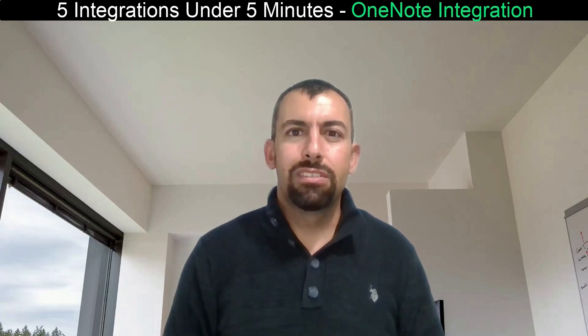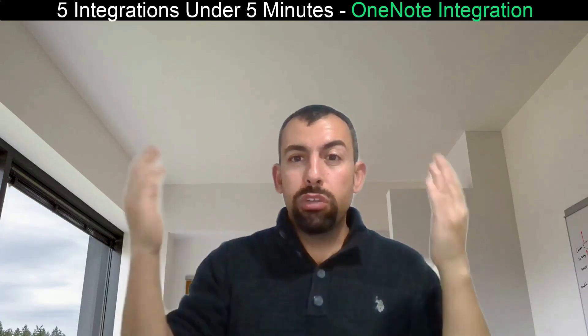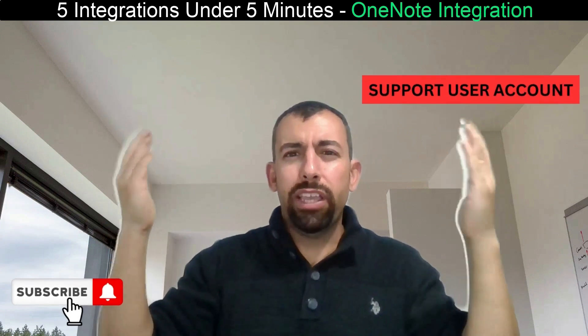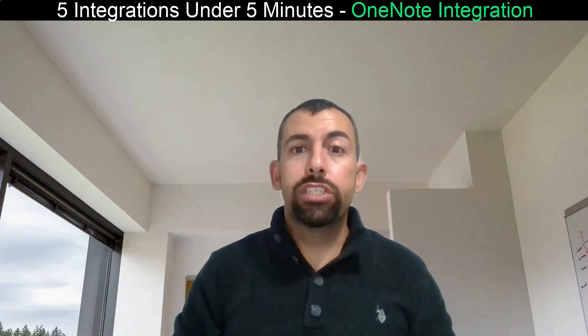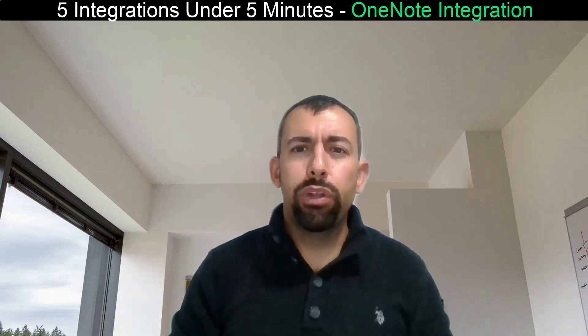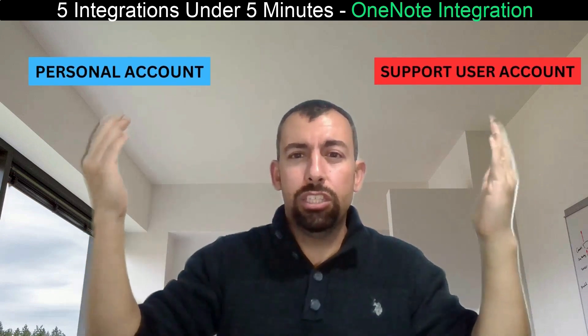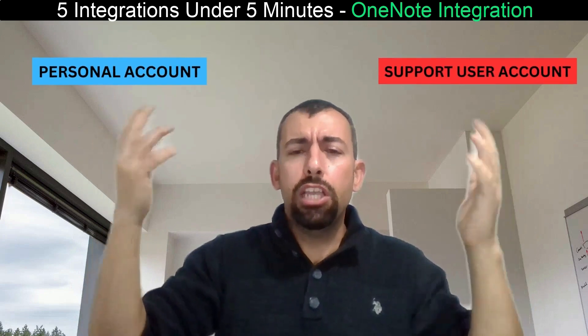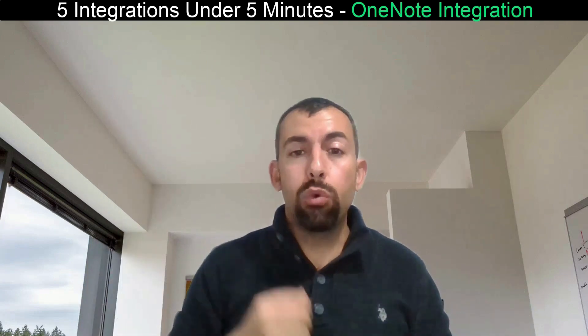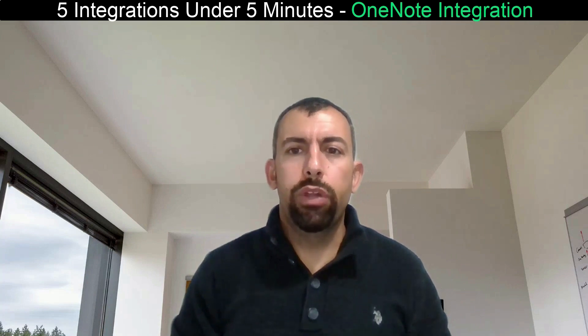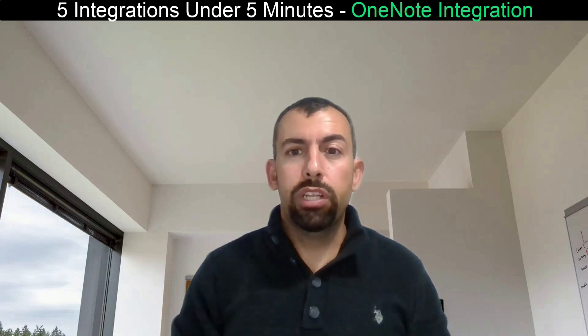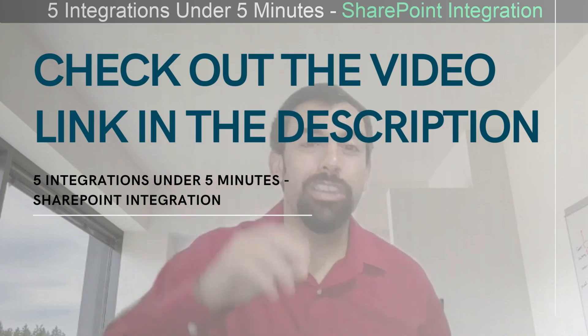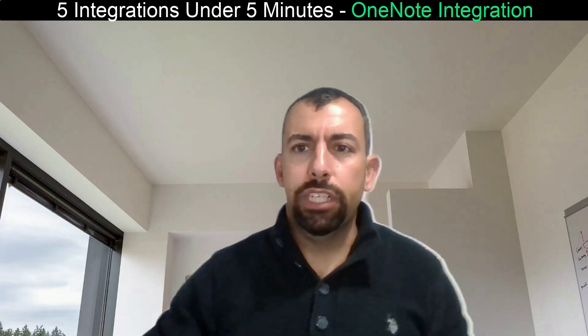Let me share my screen. So what we're going to do is I'm going to have two different accounts open, my account and a support user account. And I'm going to show you first how you can do the OneNote integration. Then I'm going to show you how both accounts can easily collaborate into OneNote. Keep in mind, before you do the OneNote integration, you need to do a SharePoint integration. And if you don't know how to do a SharePoint integration, I'm going to leave a comment below to show you the video for that.